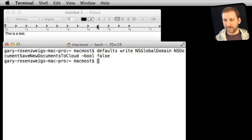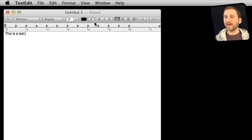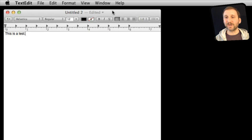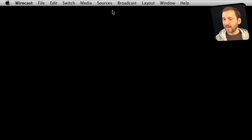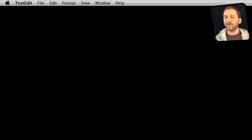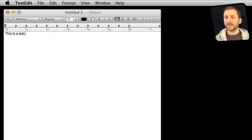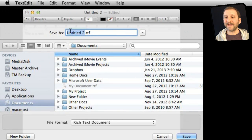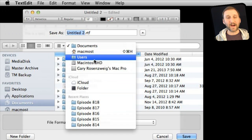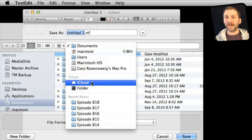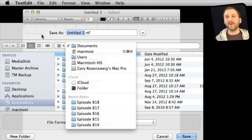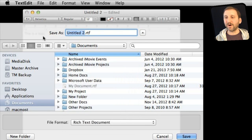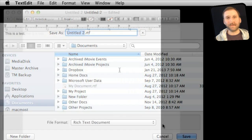Now once I do that, let me hide the Terminal window there, I have to restart TextEdit. Once I do you can see that if I hit Command S for Save it will default now to saving here. I can still switch back to iCloud. So I still have the option. It's just where you start is different.